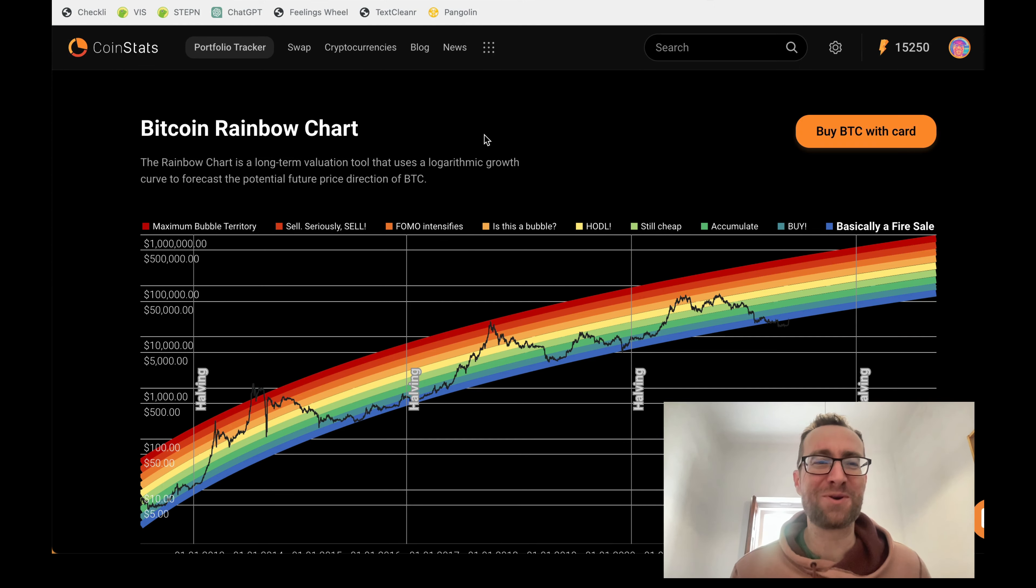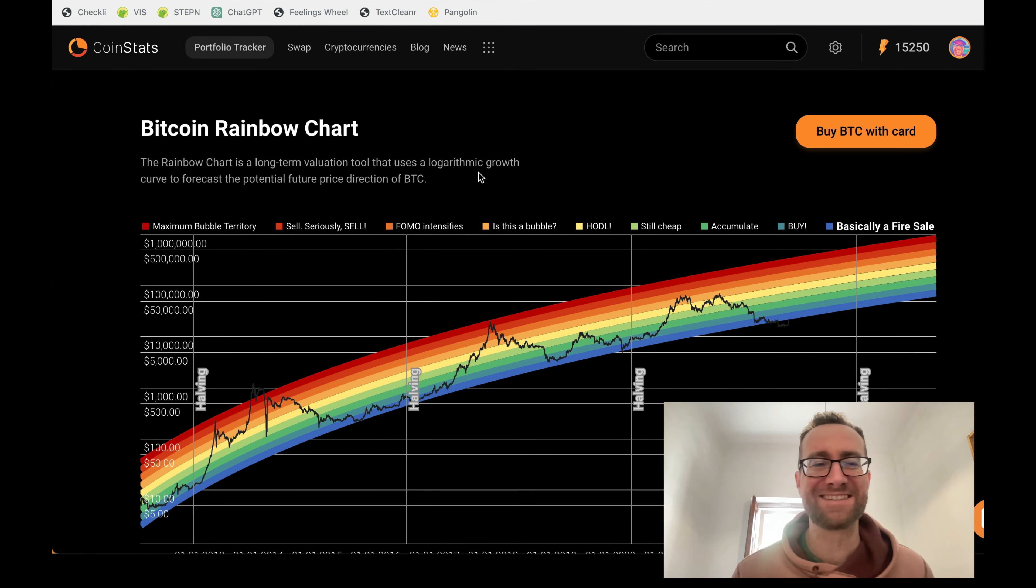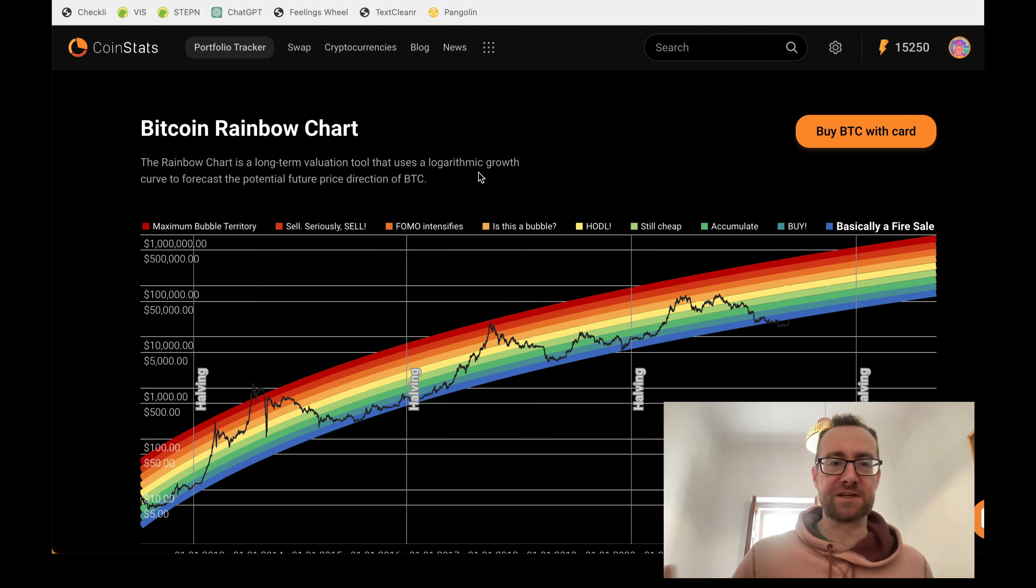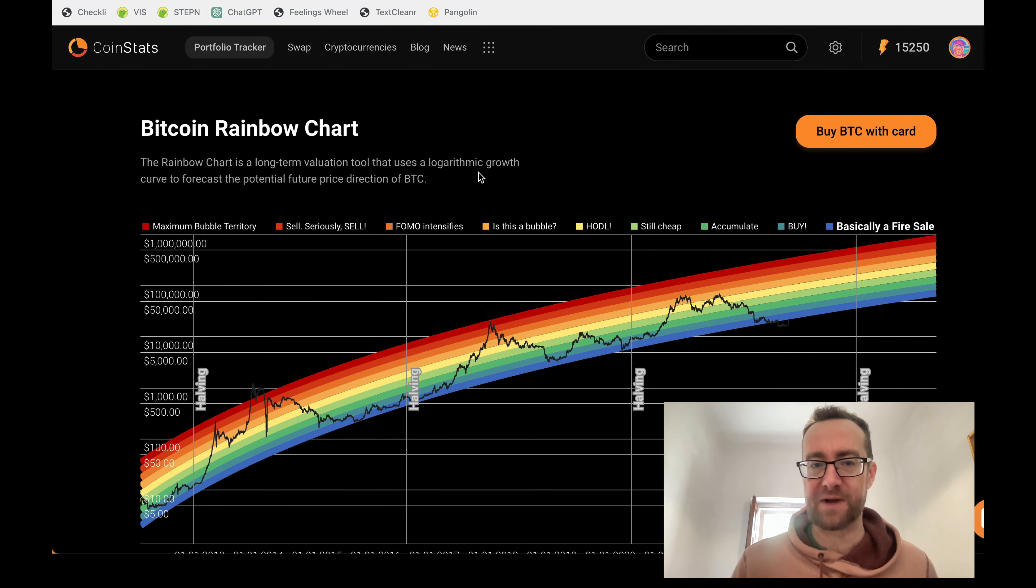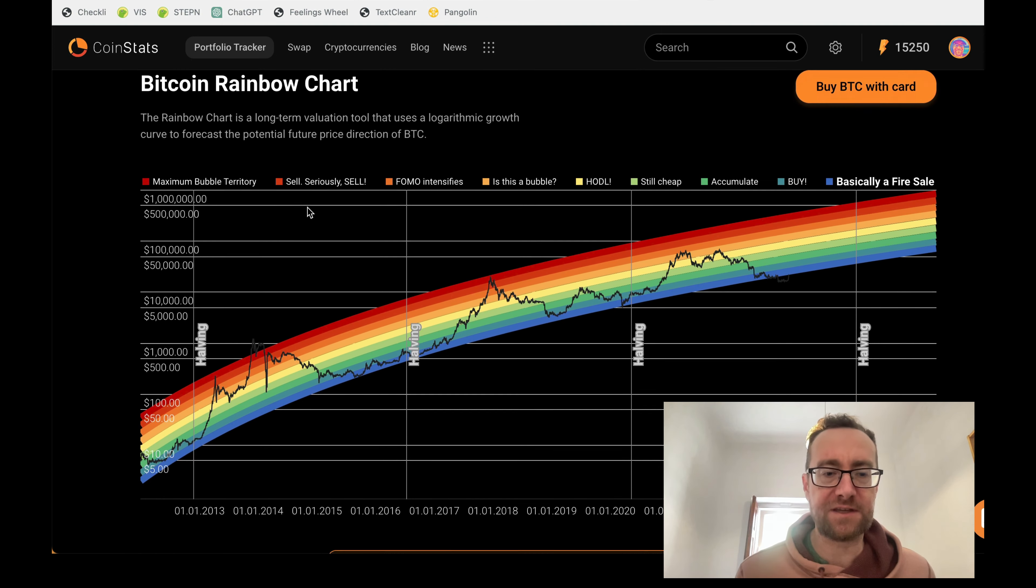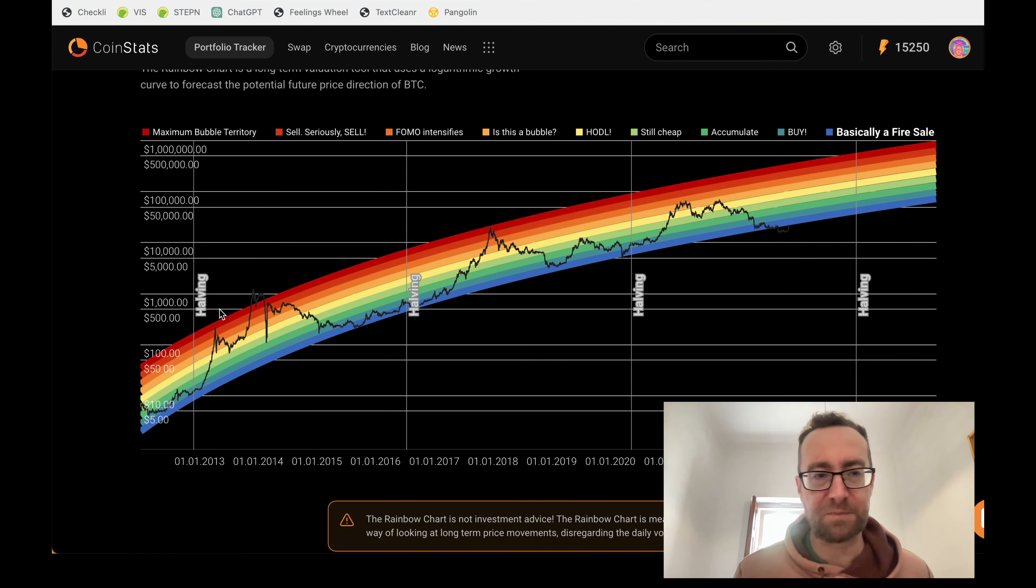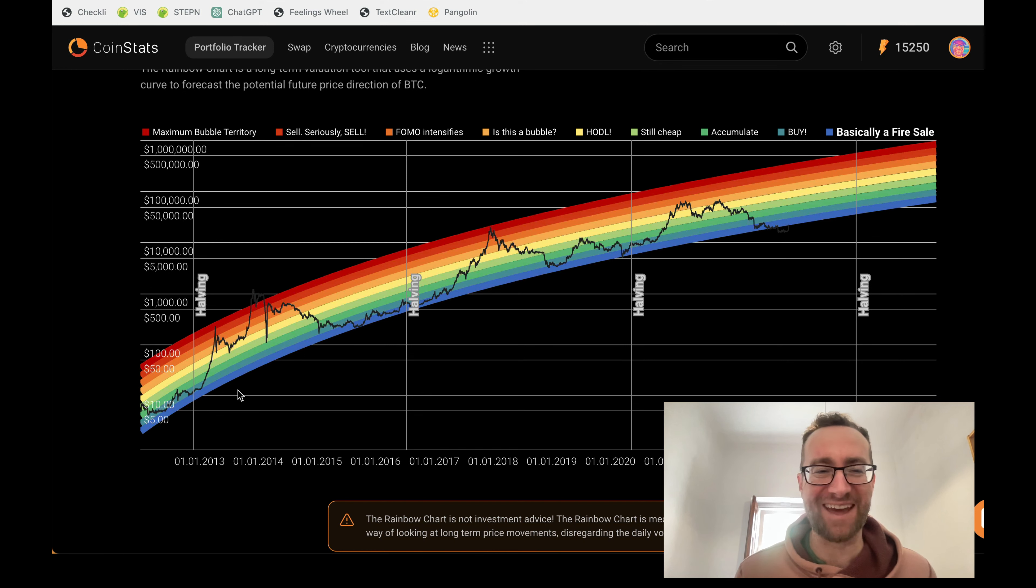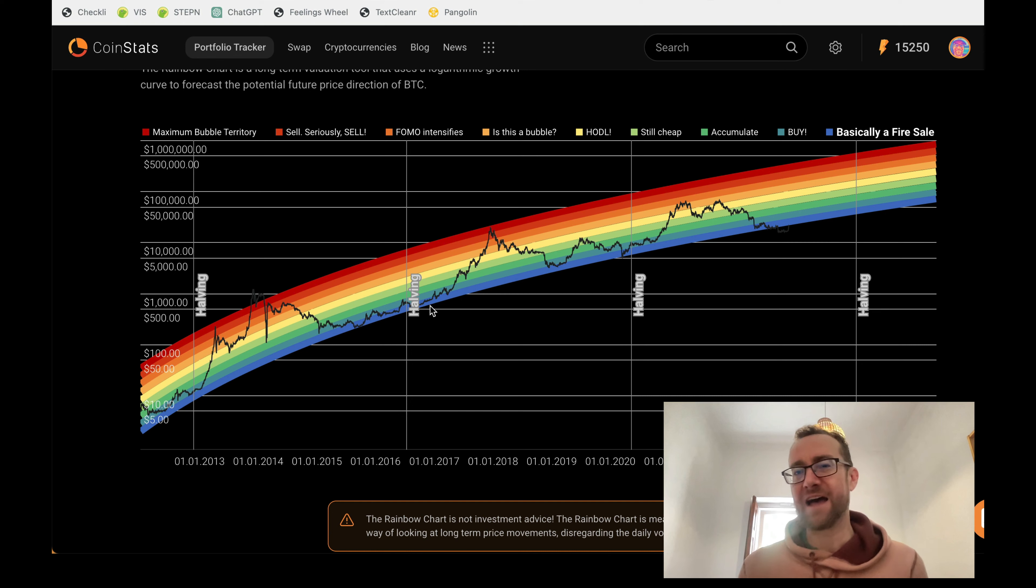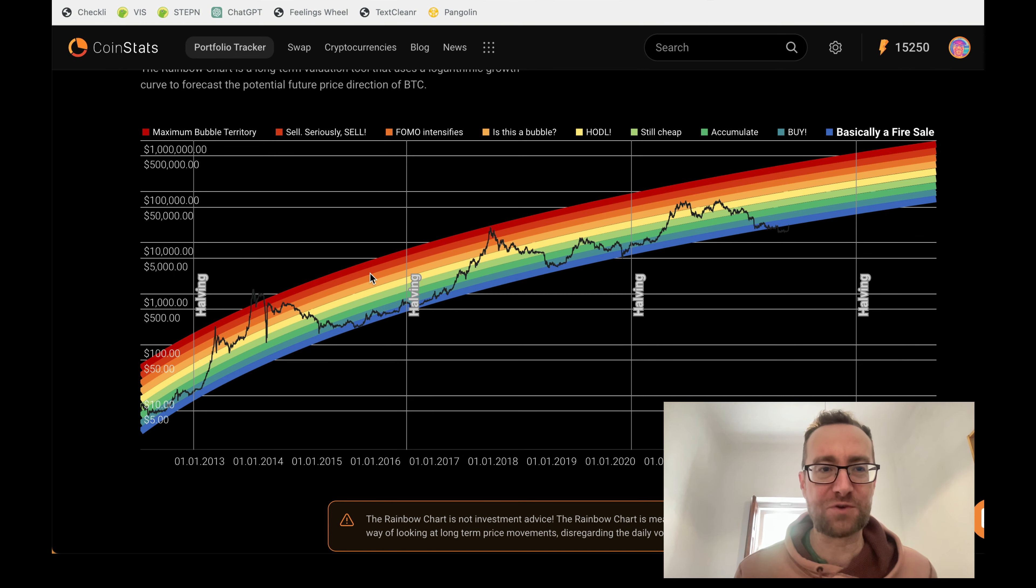All right guys, so Bitcoin rainbow chart - what the heck is this and what does it mean? It's basically a tool that's going to help you potentially predict the future price and direction of Bitcoin. You might not know this just from looking at it, but it's a logarithmic chart based on the halvings in the time into the future.